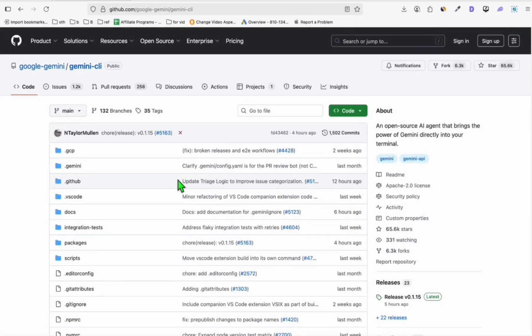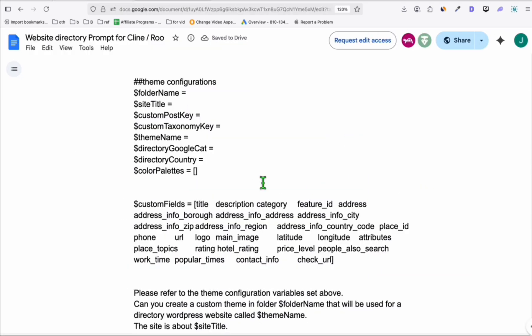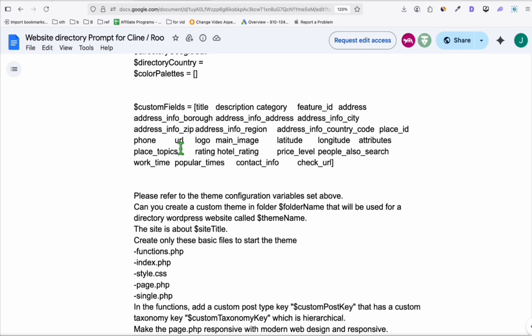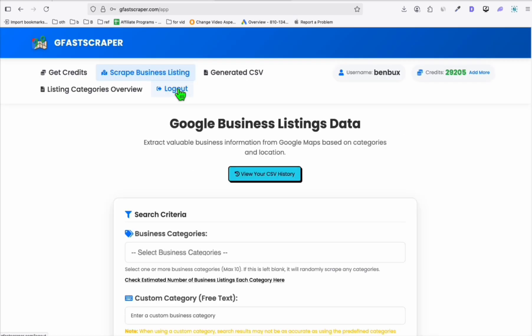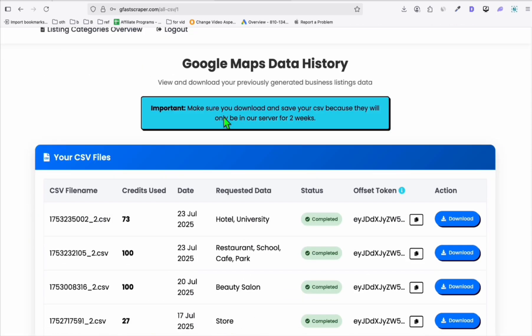We're using Gemini CLI to create any type of application or code. In this example, we'll be building a directory website using a custom prompt. This entire prompt will automatically create a theme for your directory. This prompt is effective if you're taking data from GFAS Scraper.